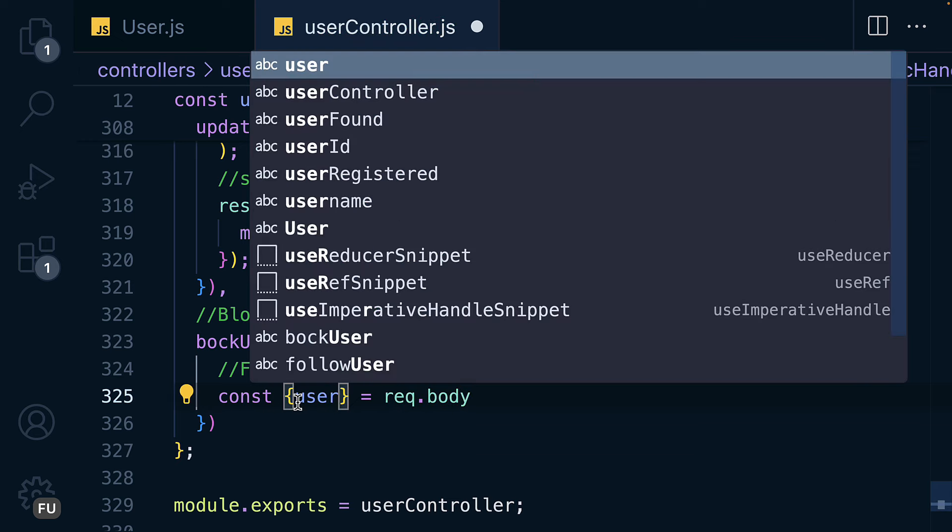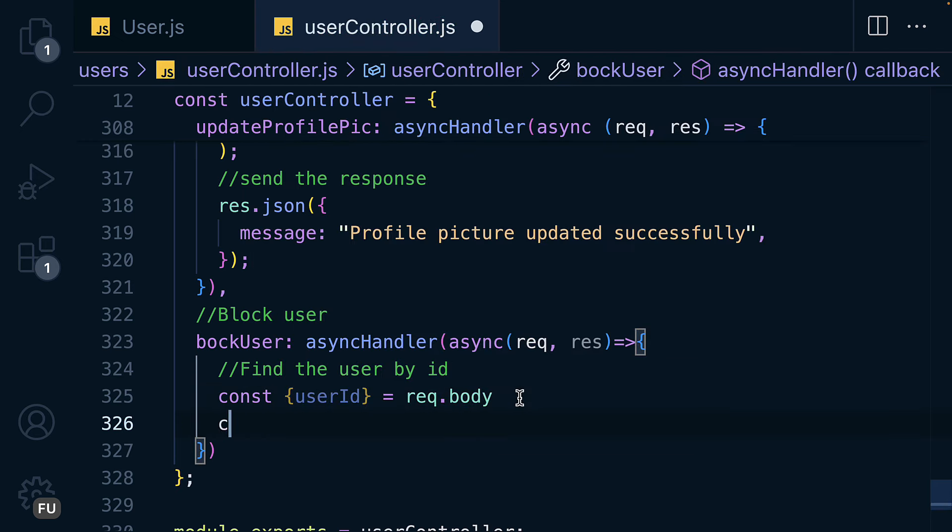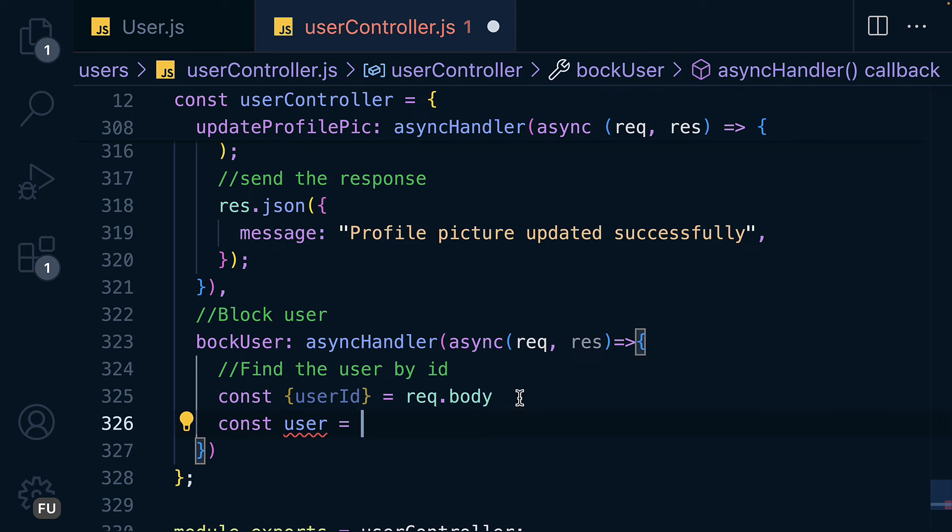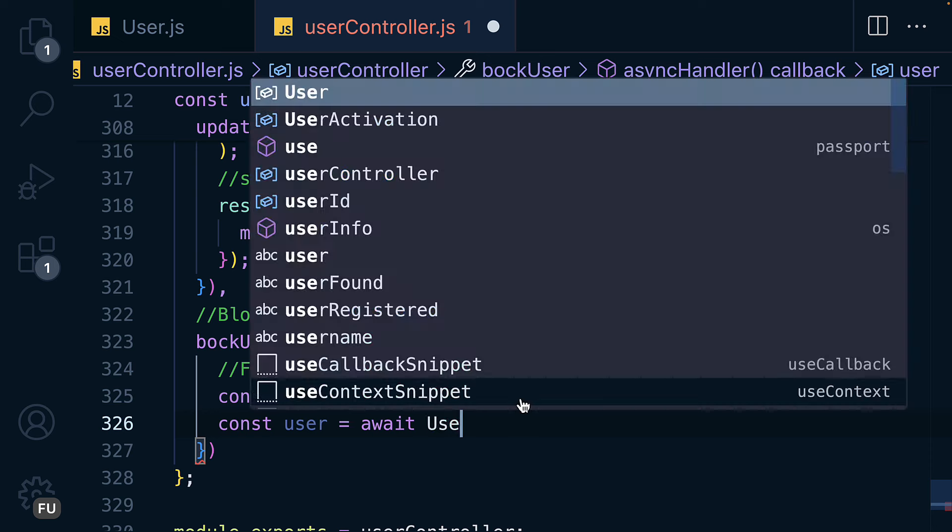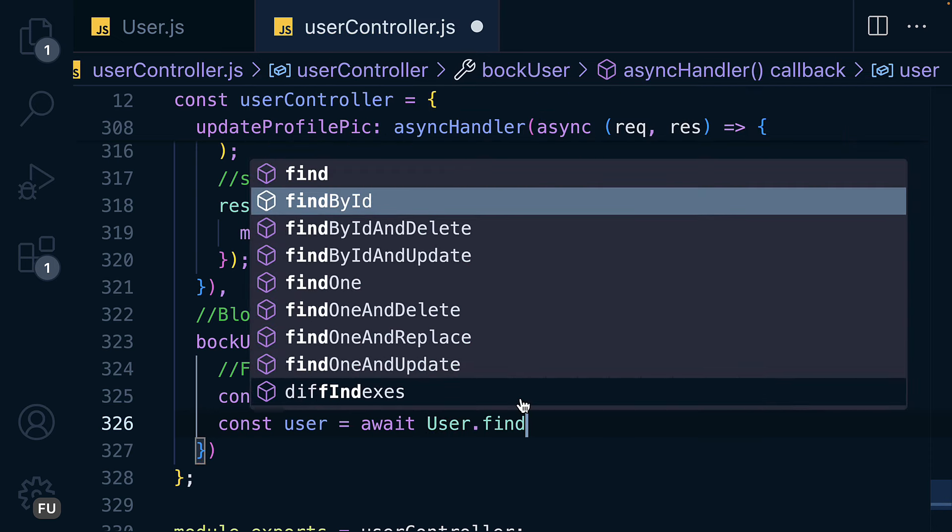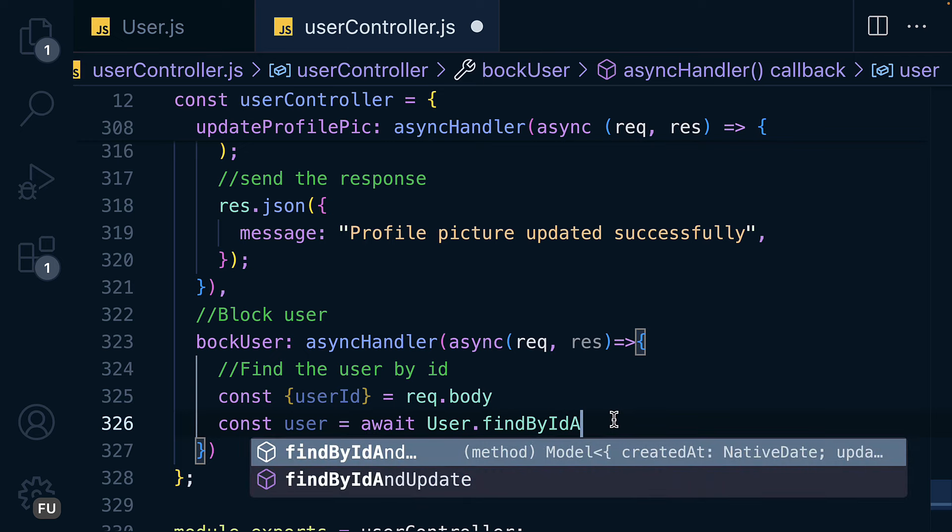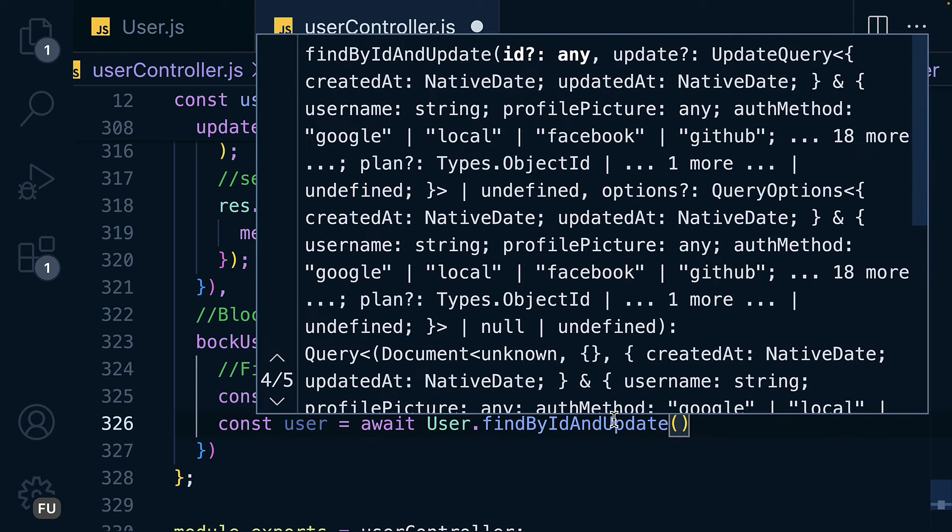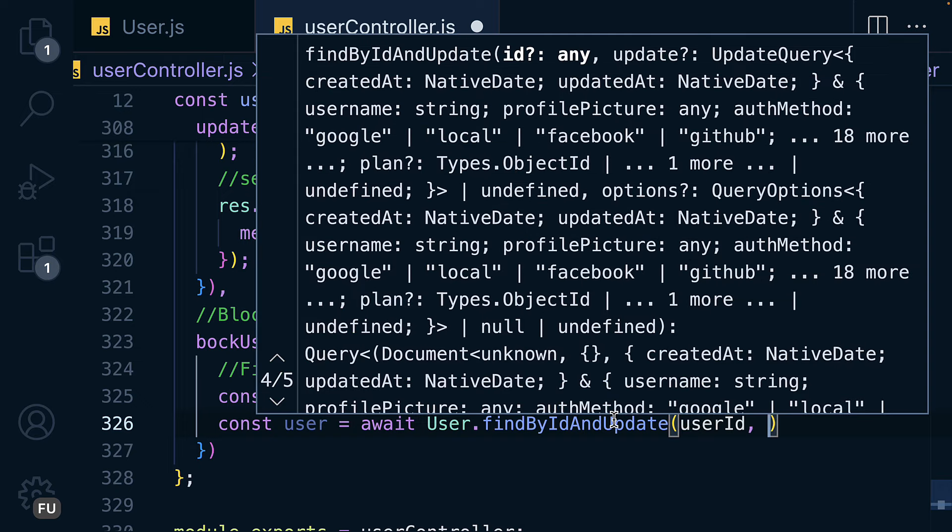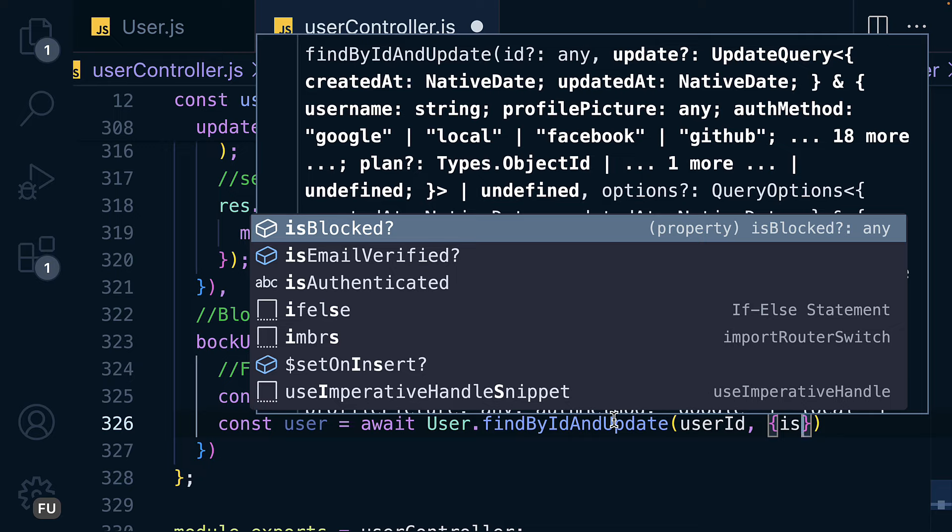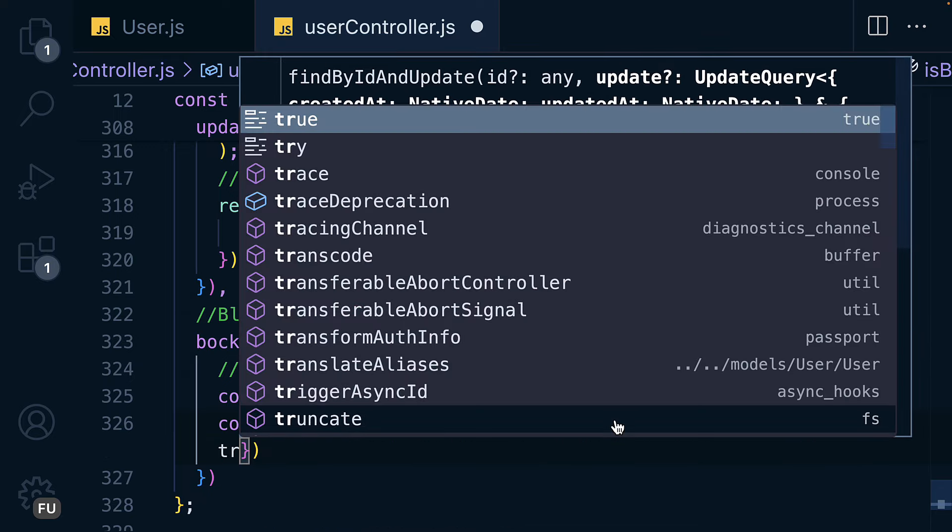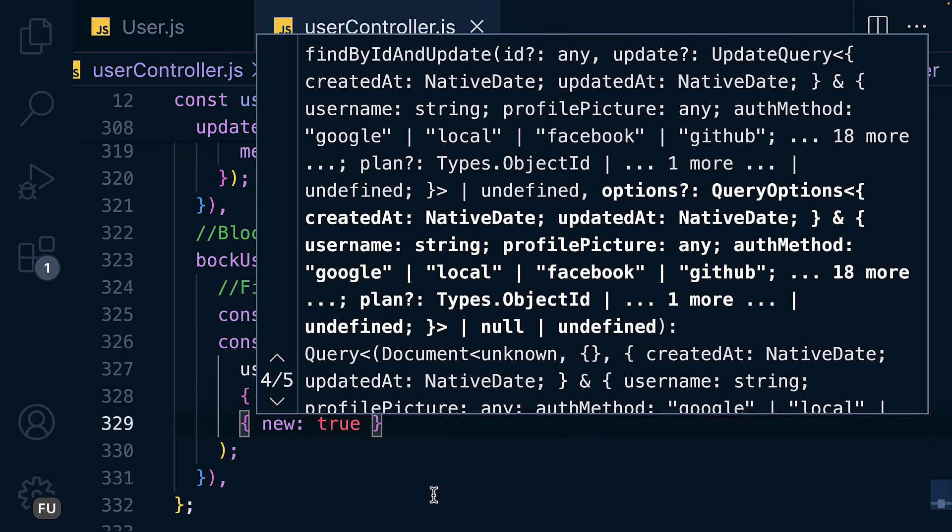So let's find the user as const user equals await User.findByIdAndUpdate, and the ID can be found on the userID, and then I want to update isBlocked to true, and then pass new to true. For this one we have done it many times.